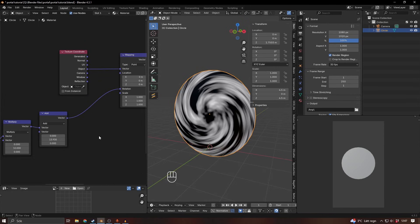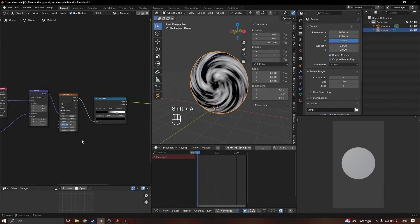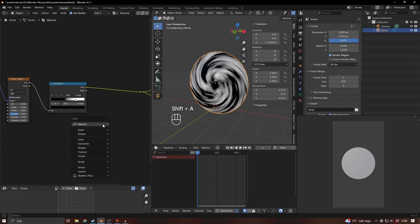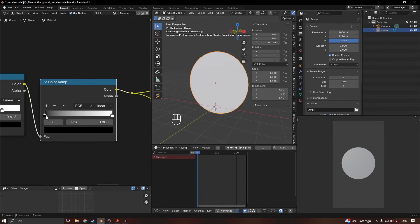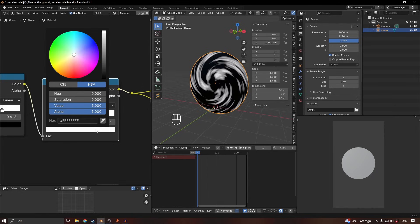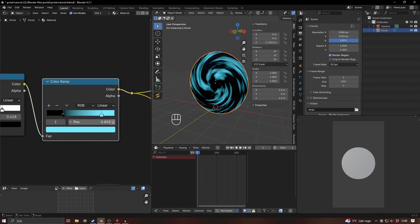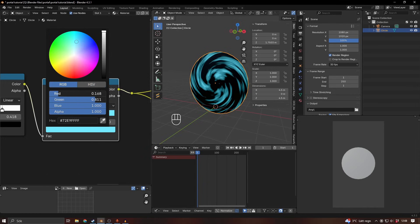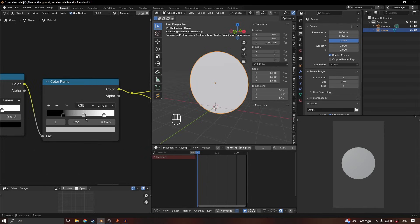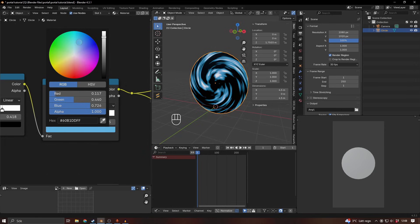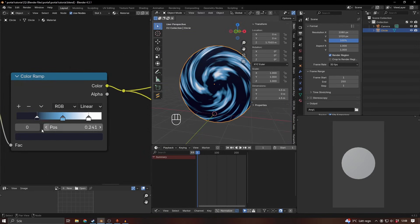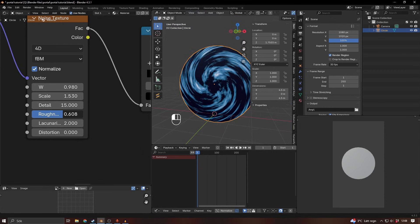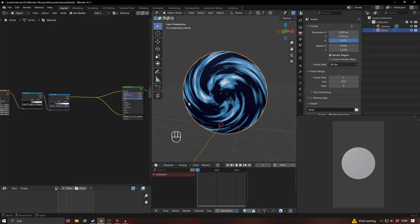If you spin it at the same time as randomizing with W, that looks pretty cool. After the last color ramp, add another color ramp to change the color. I did something bluish — the rightmost stop was basically white, then a bluish one in the middle, and a dark blue. You can make it whatever color you want. I also increased the detail and roughness a little bit.